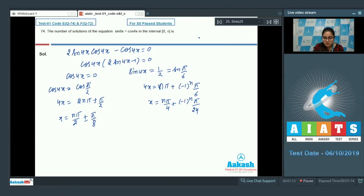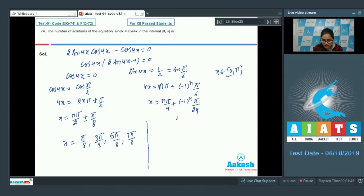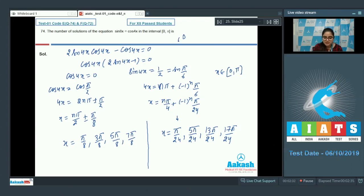Counting solutions in [0, π]: from cos 4x equals 0 we get x = π/8, 3π/8, 5π/8, 7π/8 — that is 4 solutions (the next would be 9π/8 > π). From sin 4x equals 1/2 we get x = π/24, 5π/24, 13π/24, 17π/24 — another 4 solutions. So the total number of solutions is 4 plus 4 equals 8. The correct answer is 8.